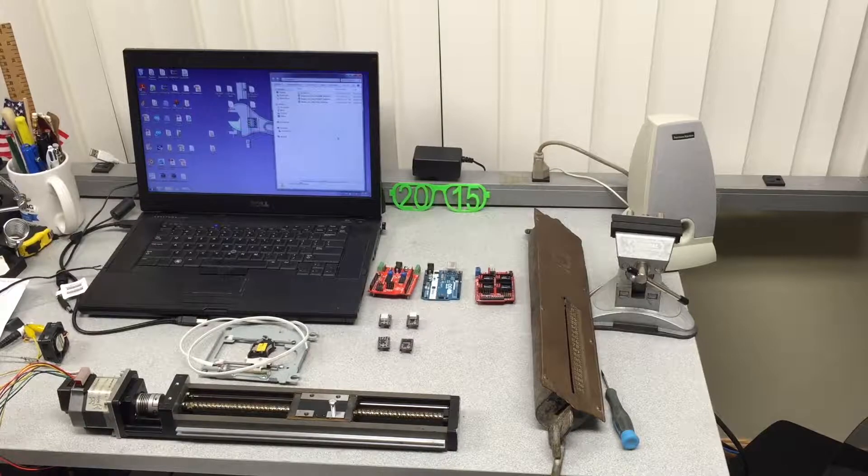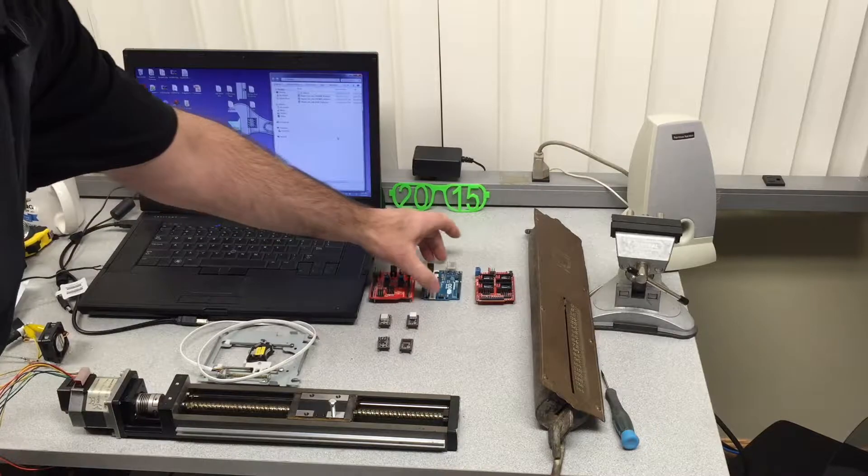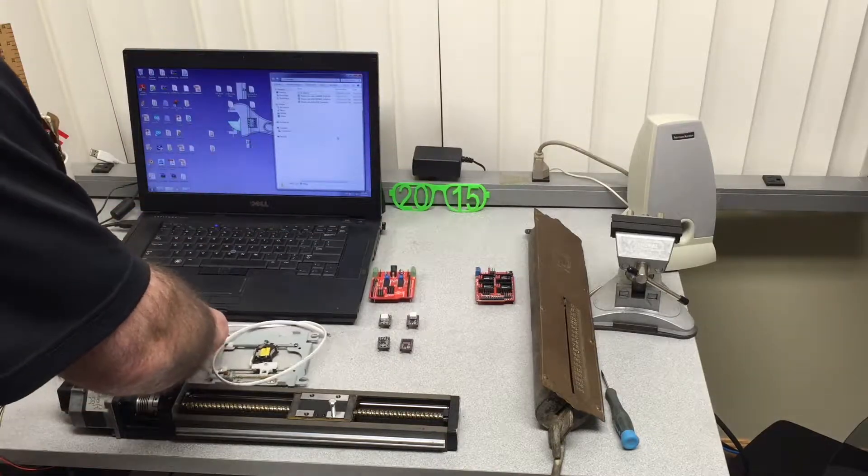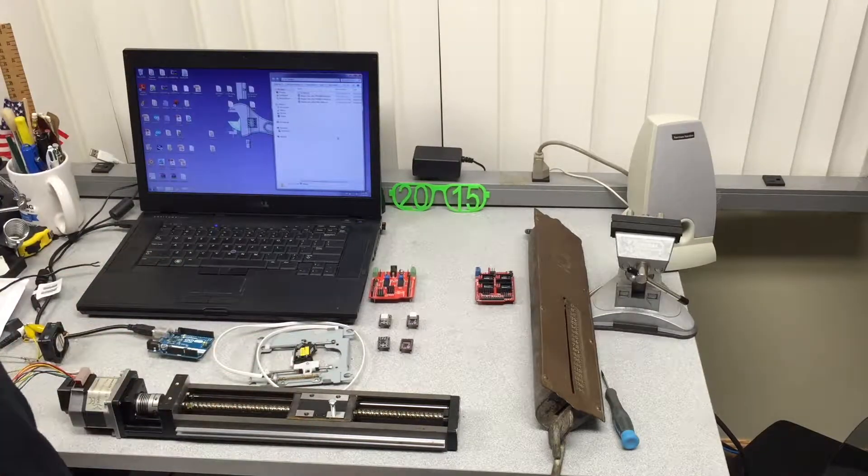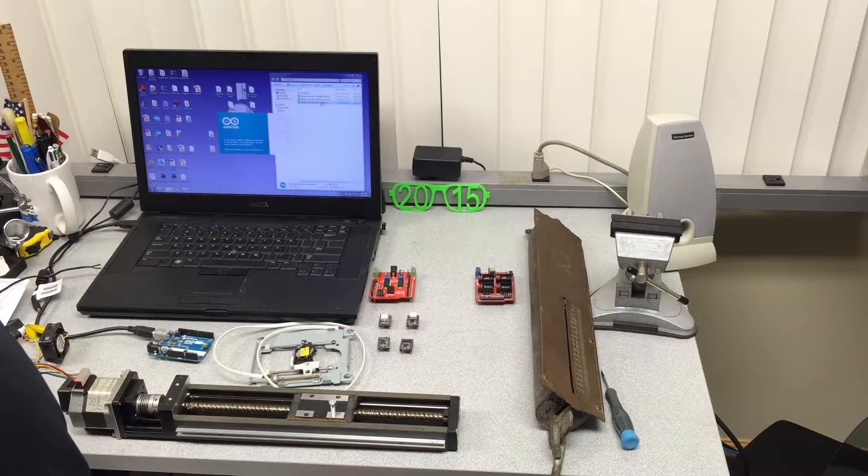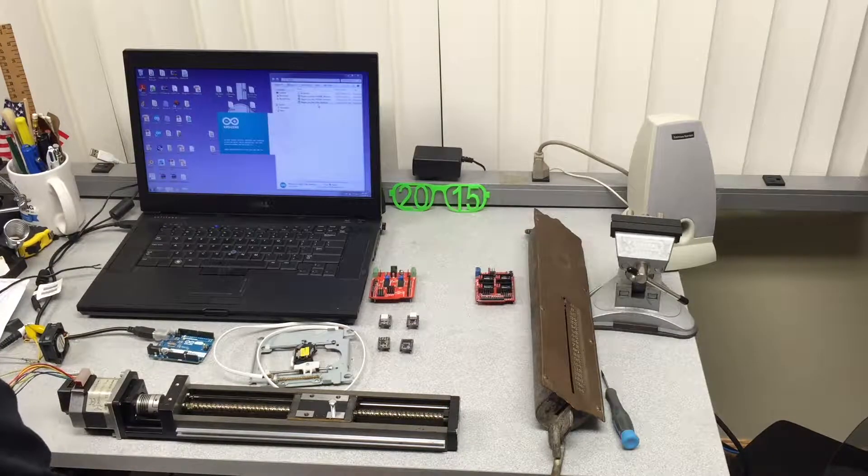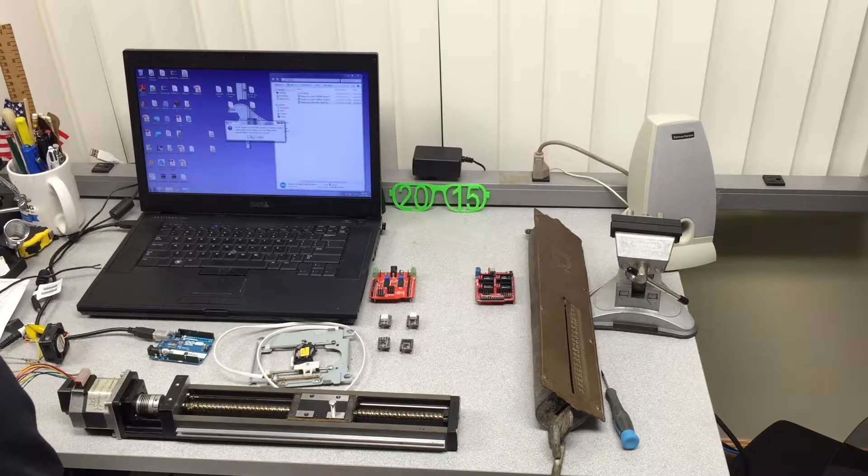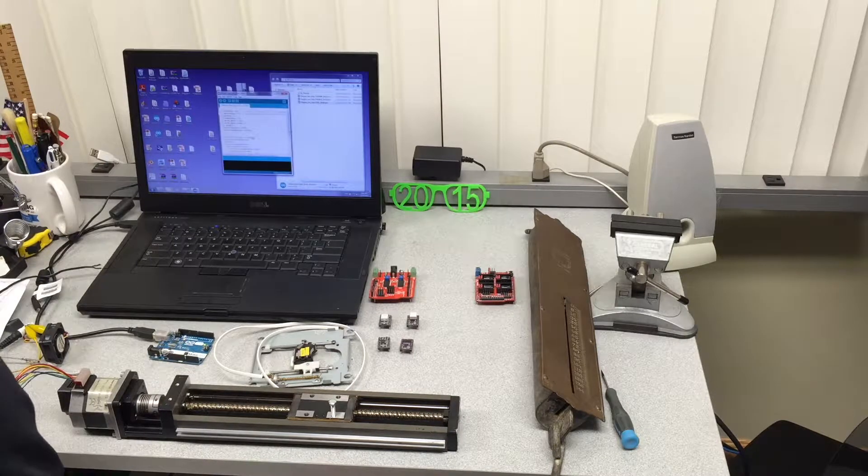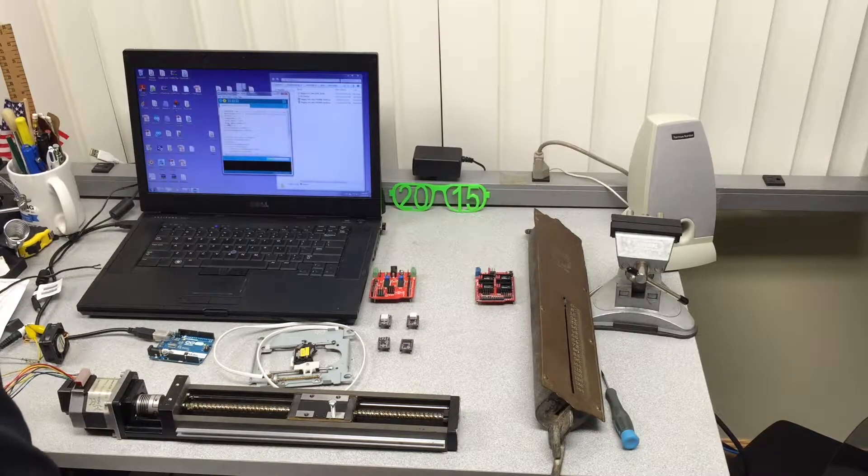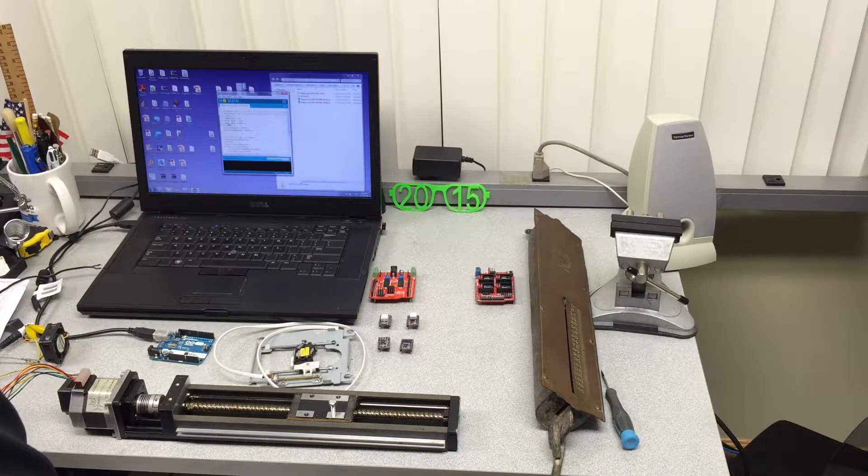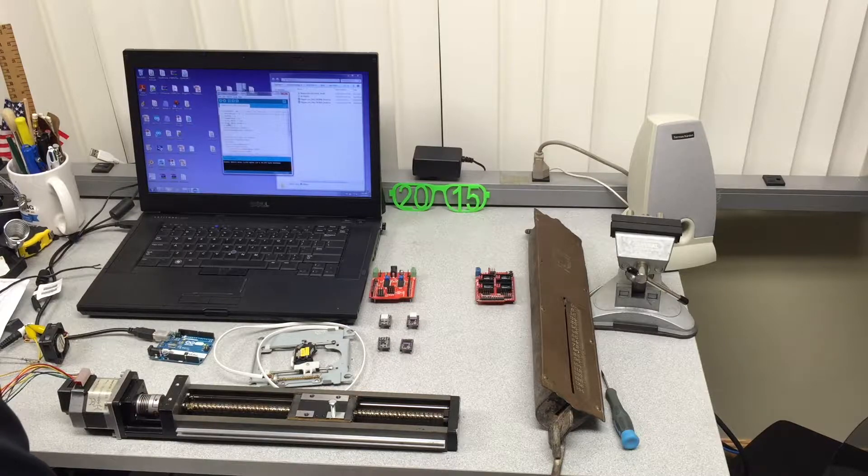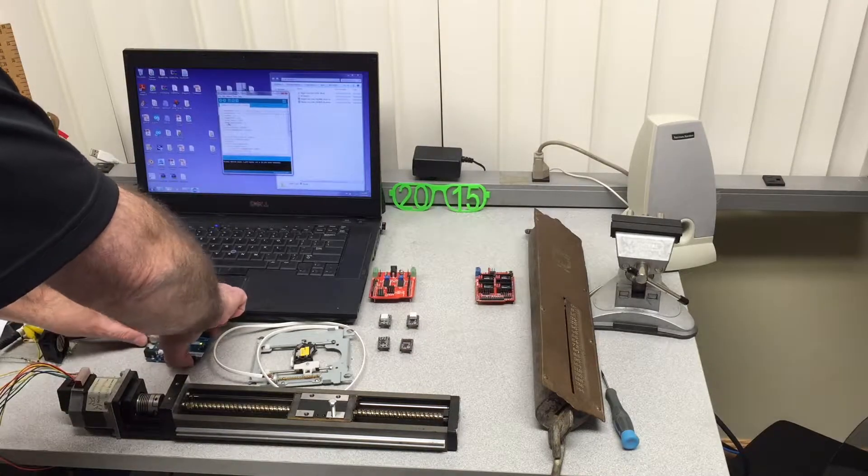Now let's go and connect the small stepper motor controller using the Arduino. First thing we download the program into the Arduino, and we're going to use the dual shield board. Now let's upload.